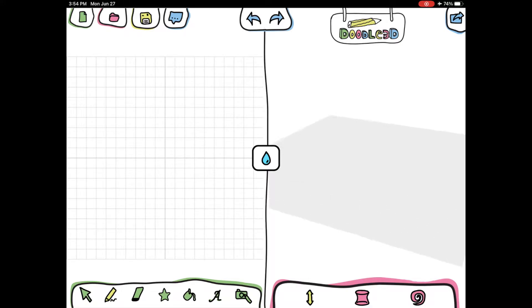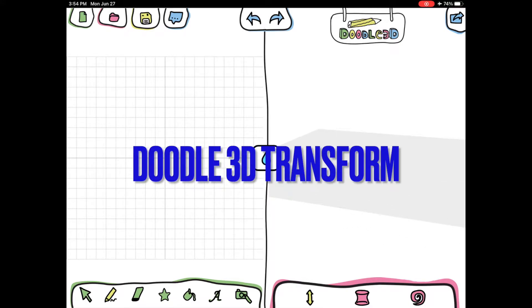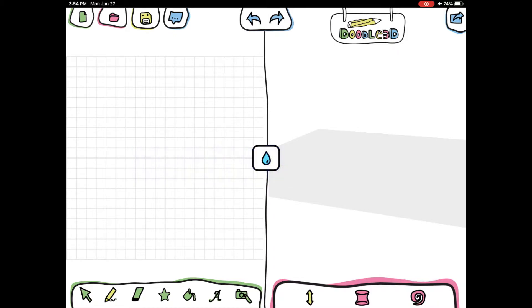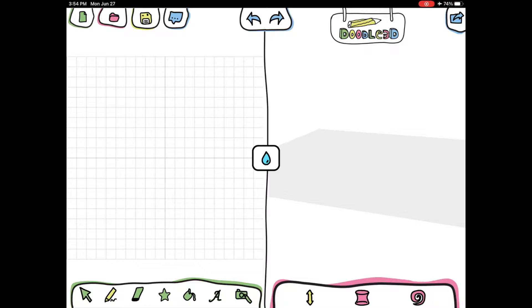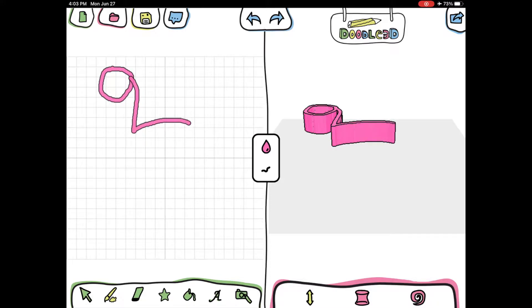Welcome to a quick video tutorial of Doodle 3D Transform. On your screen there are two sides. The left hand side, the green side, with the little tiny squares is where you're going to do all of your 3D creating.